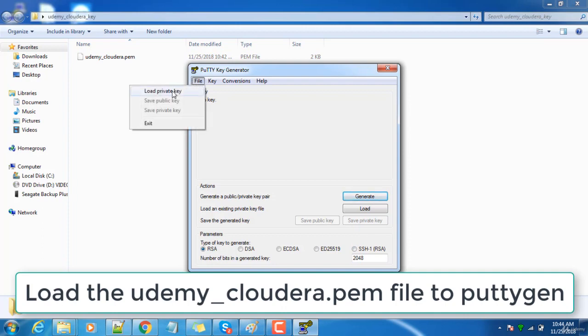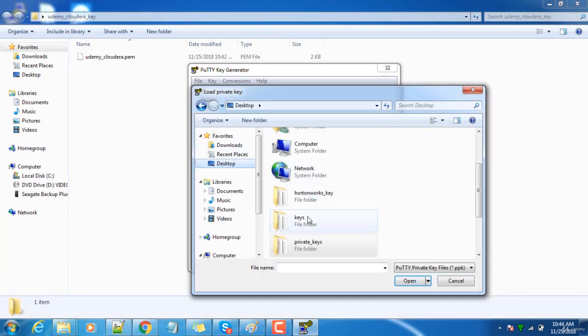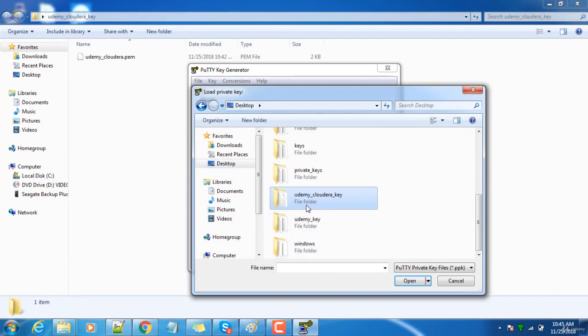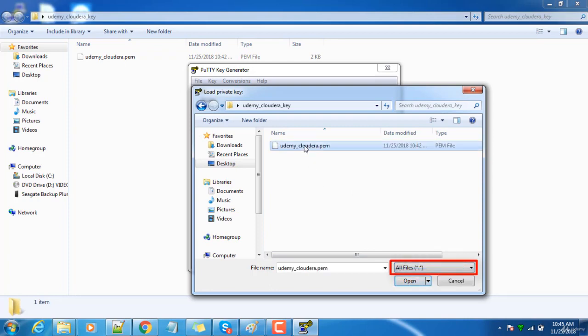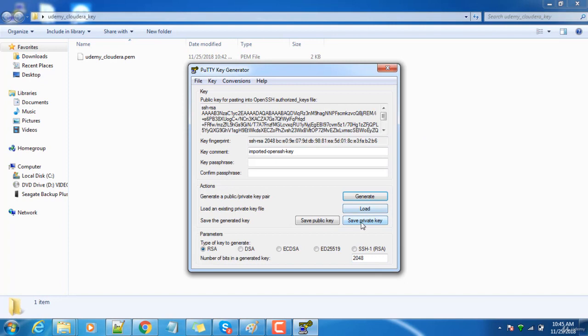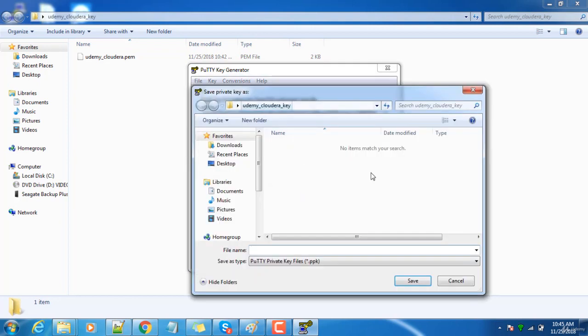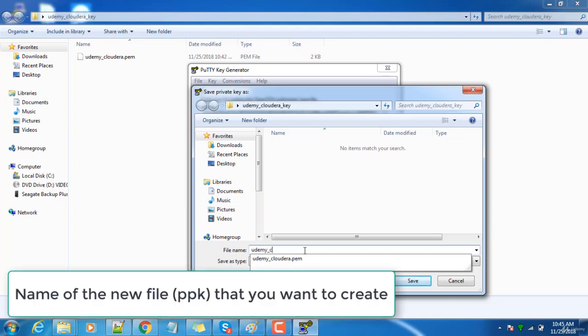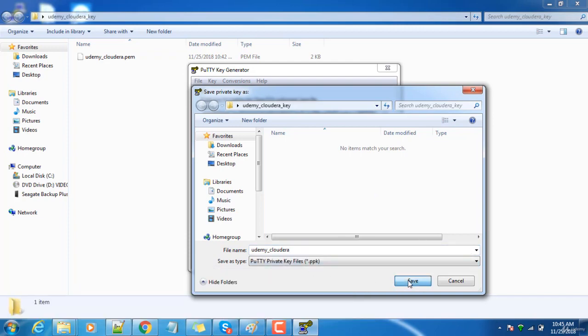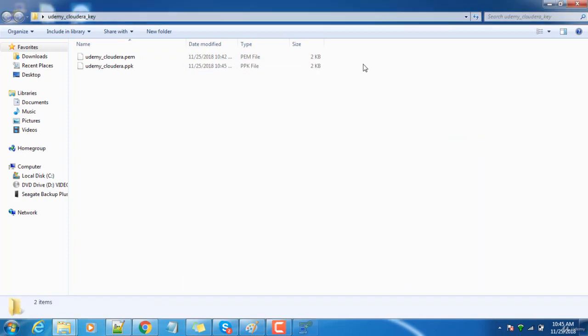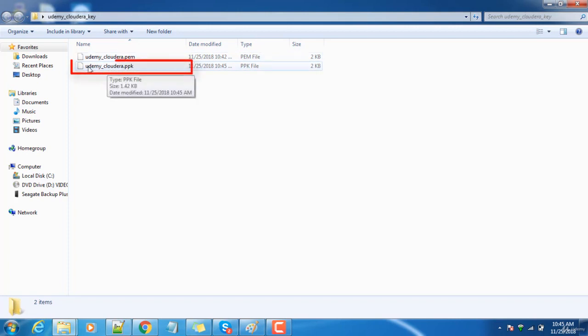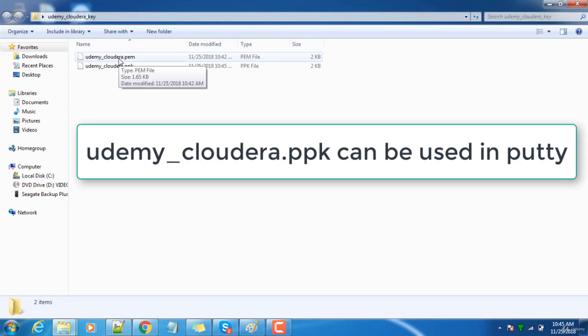I'll have to load this PEM file and regenerate the PPK file. Load private key, go to the desktop, then search for udemy_cloudera key. Here you have to change it to All Files and then select it and open. That's it. Then Save Private Key. Without passphrase, I don't want any passphrase for this file. This is a PPK file, udemy_cloudera. Save. Now you've got a file called PPK. This file can be used along with PuTTY to connect to this virtual machine. But if you're using a Linux-based system as a client or Mac OS, you can use this PEM file.